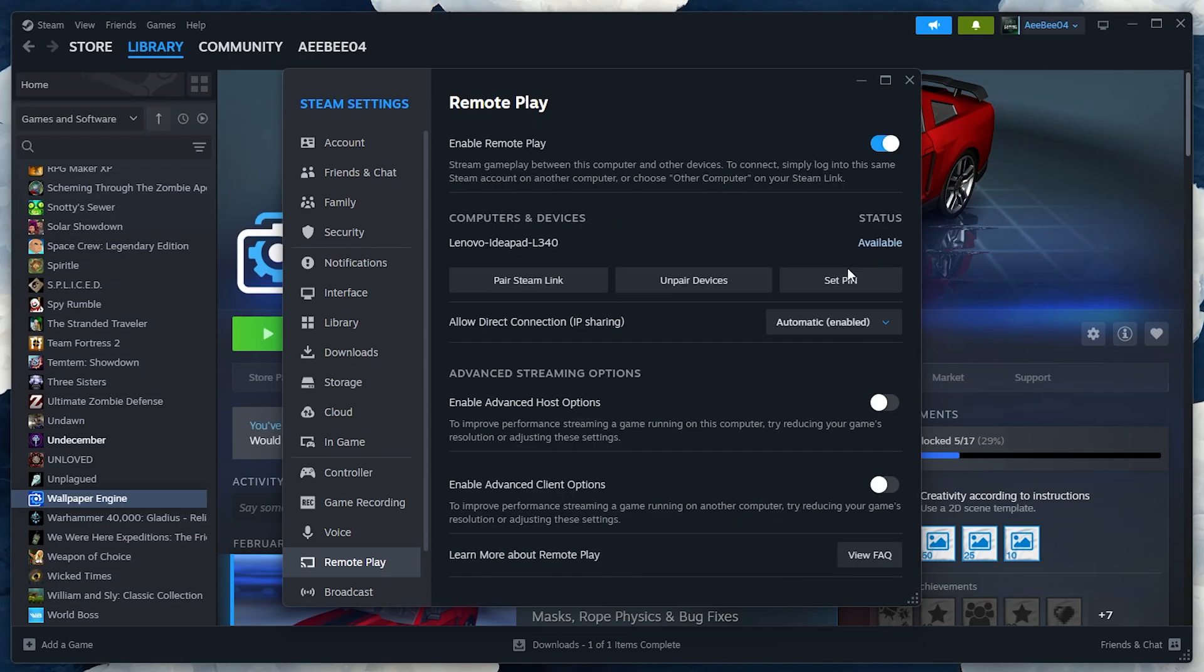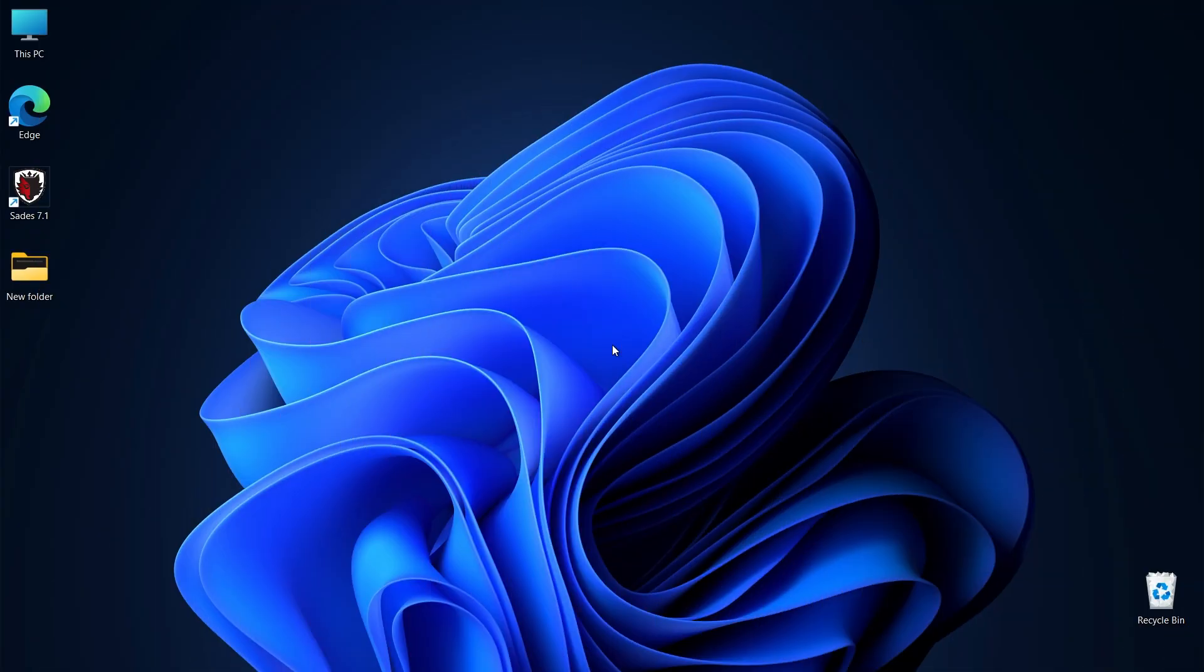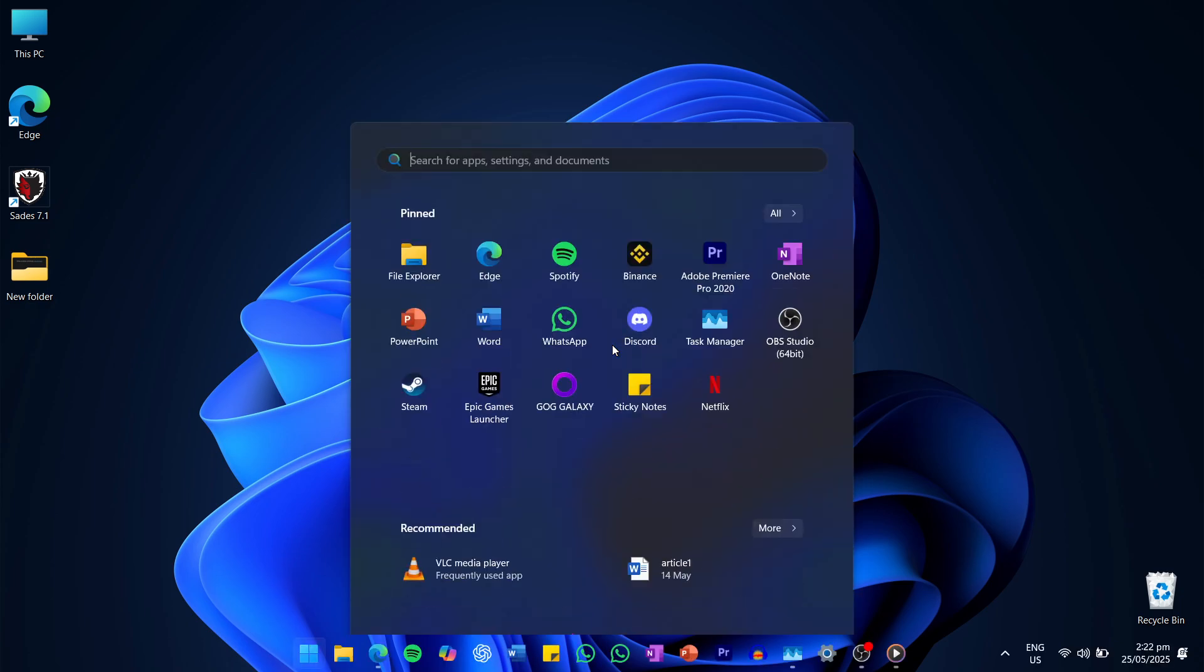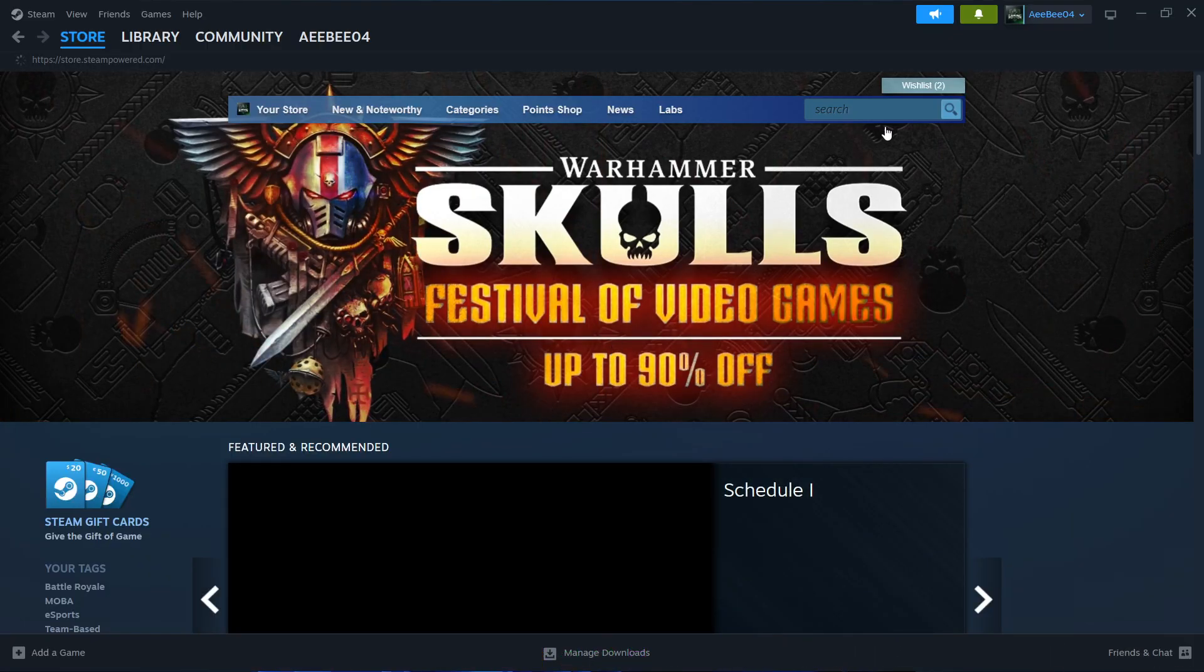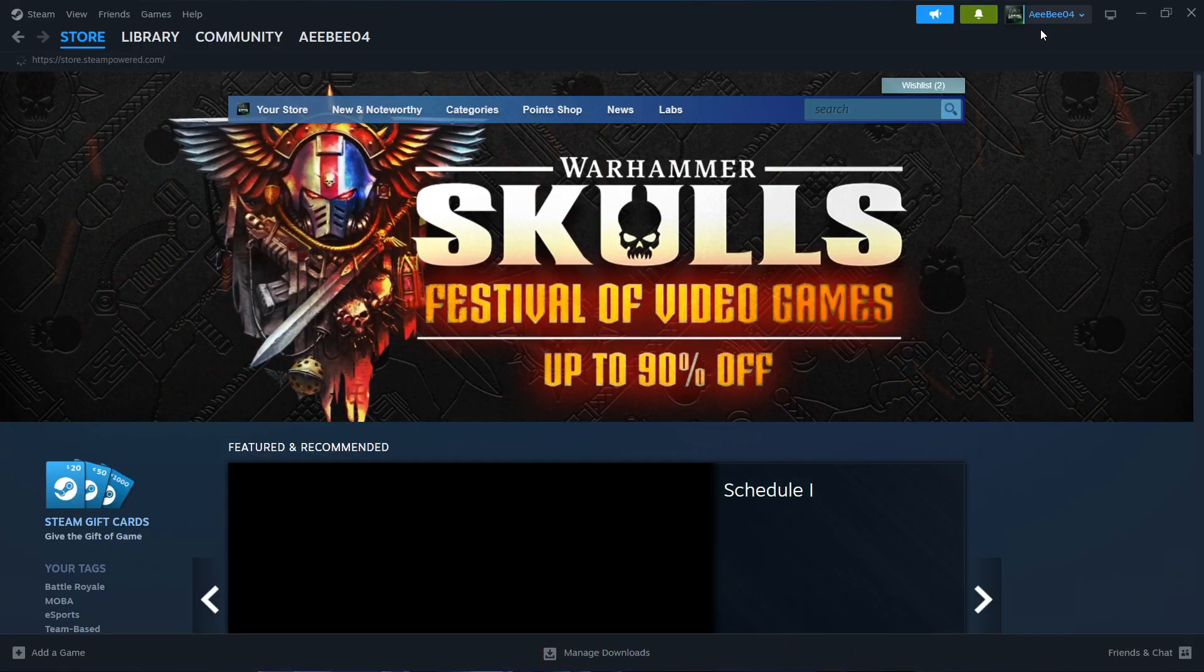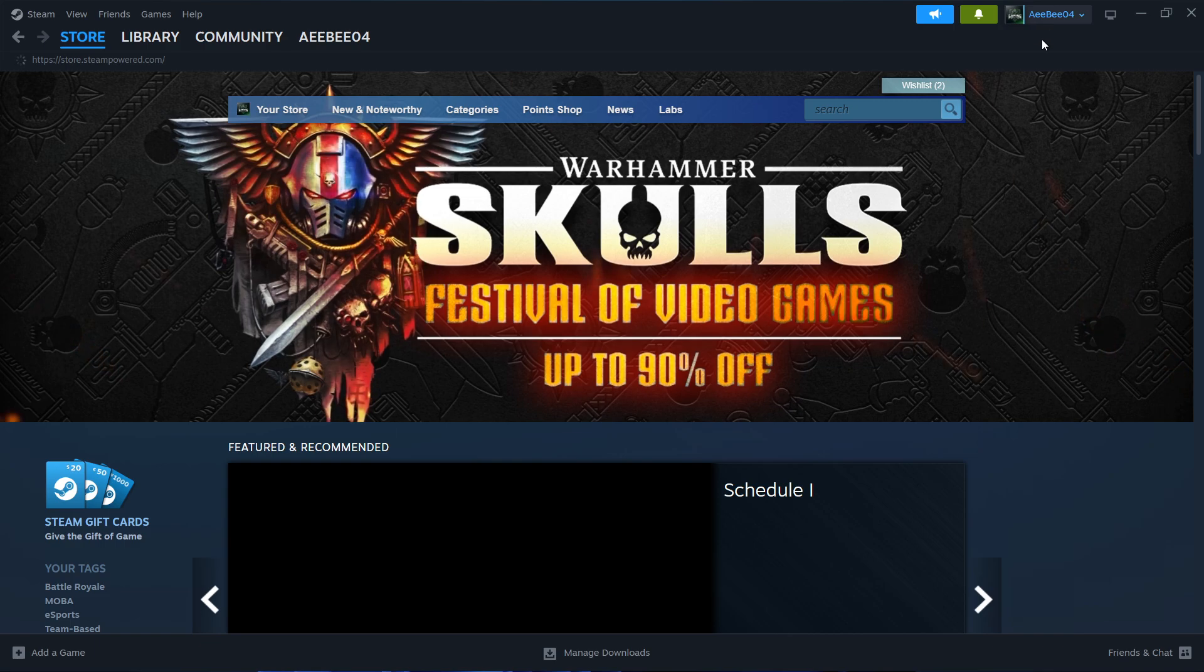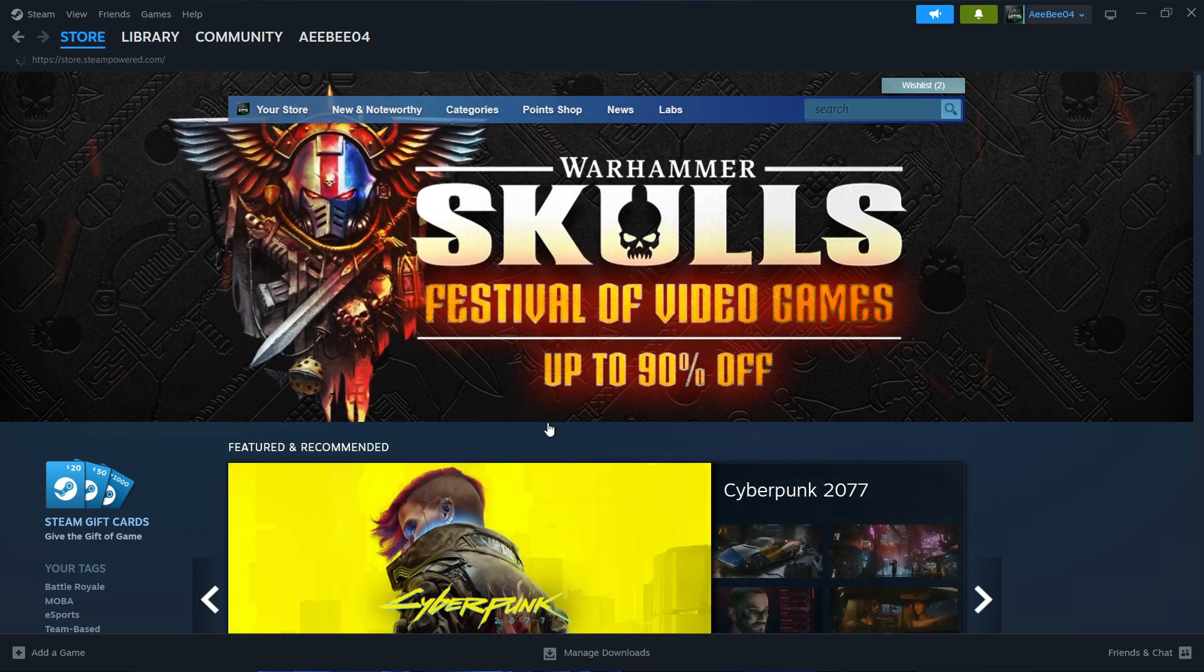Now, move to the second computer, the one you will use to stream the game. Again, open Steam and log in with the same Steam account. This is crucial. Remote Play only works if both devices are logged in to the same user.